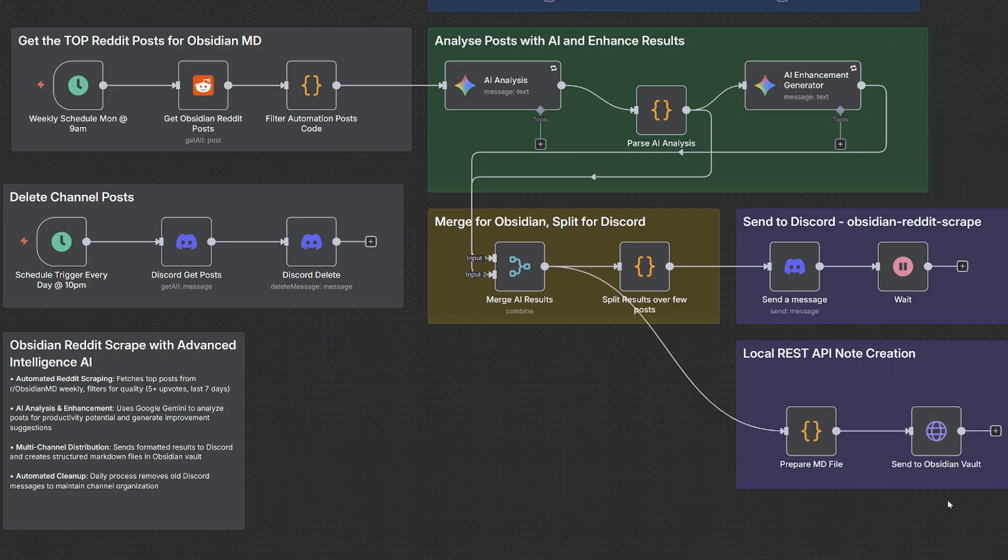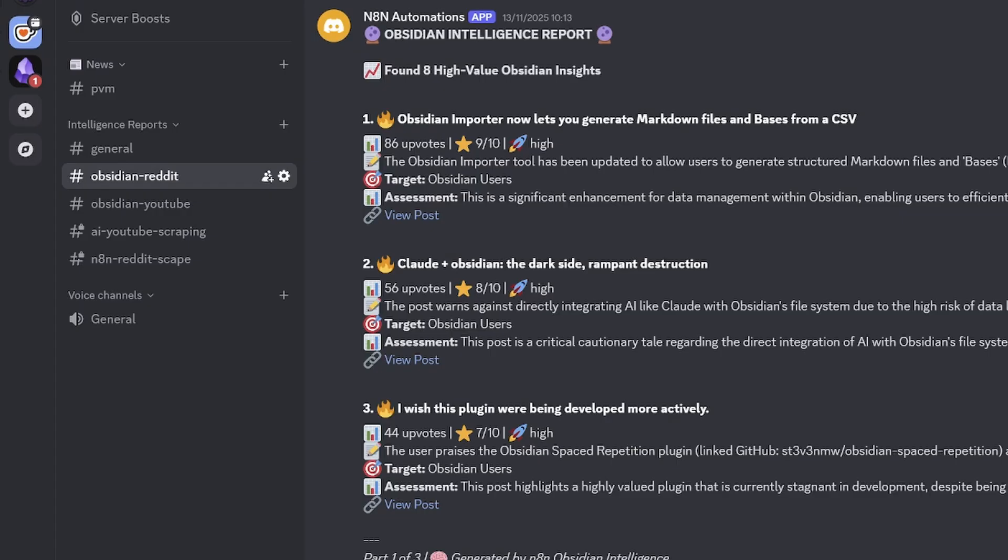I've also considered building a Discord channel because at the moment I send these insights to my own Obsidian Reddit private server. And inside here, I can see the top post there.